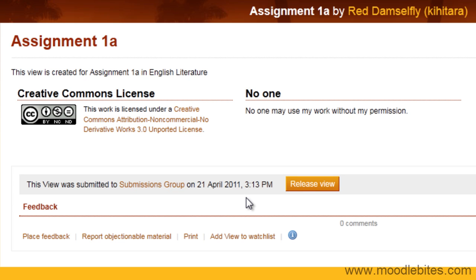A student is emailed when feedback is placed on their view, and emailed again once the view has been released back to them. Placing feedback does not release the view. This allows several tutors to place feedback on a view before it is released back to the student.